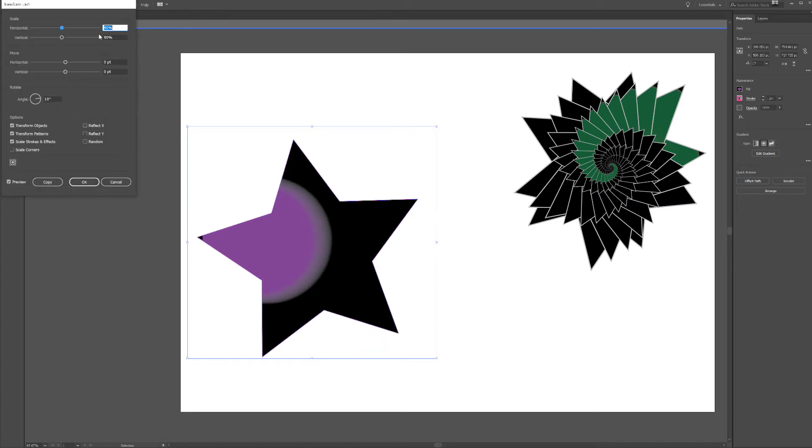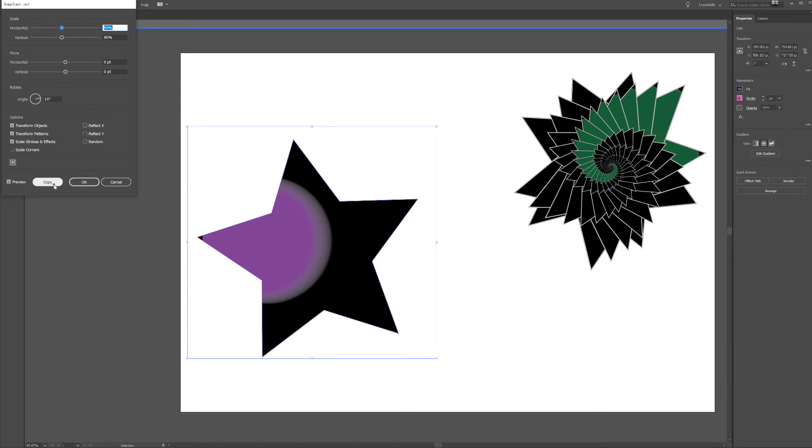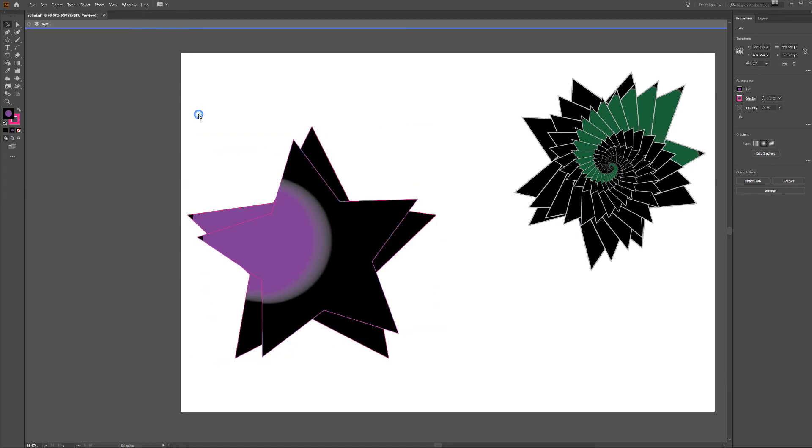Now for the sake of expediency it's already set at 90% here, horizontal 90%, but what that's going to do is basically make your star smaller each time and the angle will kind of twist it. Then from here what you're going to do is hit copy and this next part is important for layering.